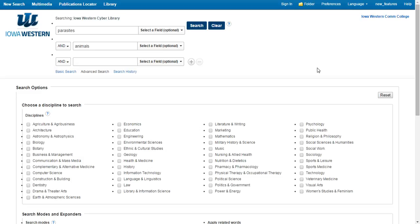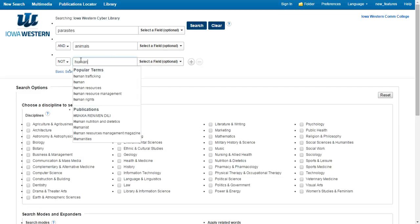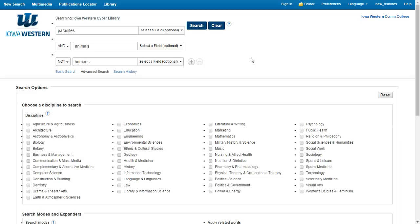Take a minute to look over the search results you get and see if they are what you are looking for. If you see a lot of results that mention humans, but that is not the focus of your research, you can switch out AND to NOT and add the word HUMANS. This will search for parasites AND animals, but NOT humans.